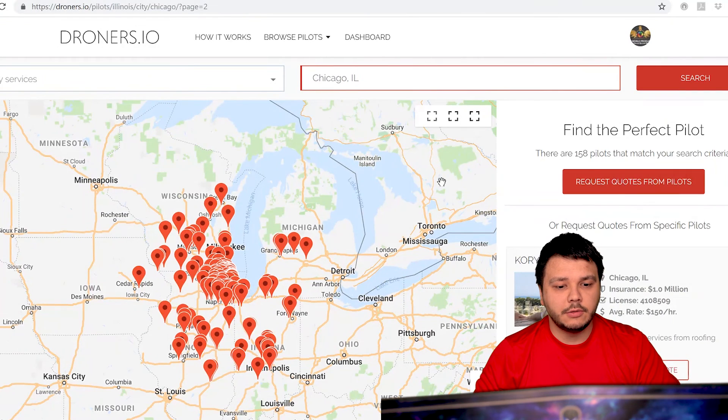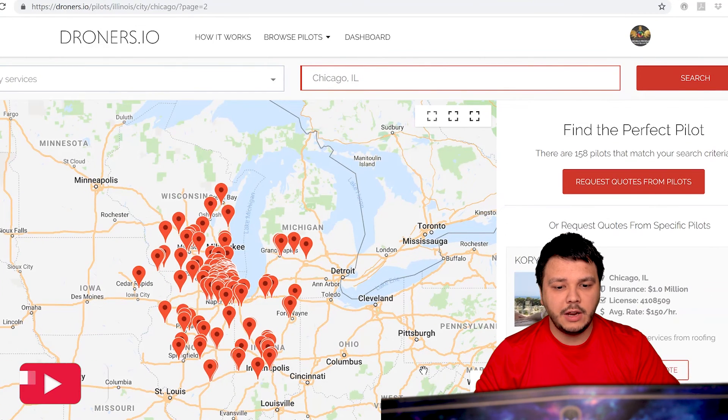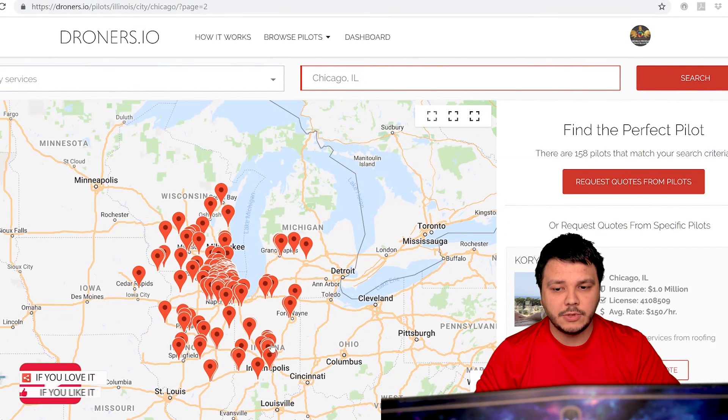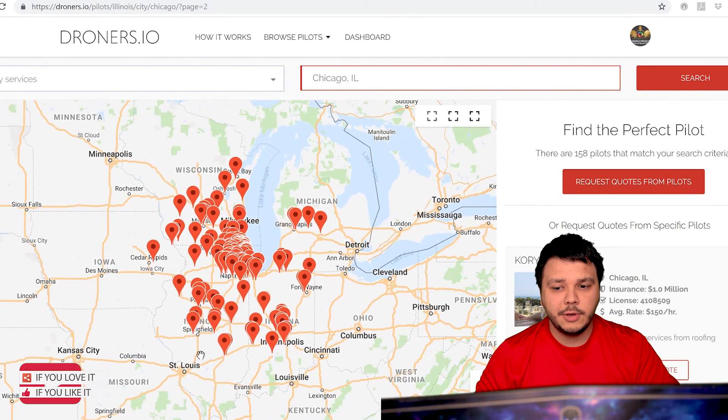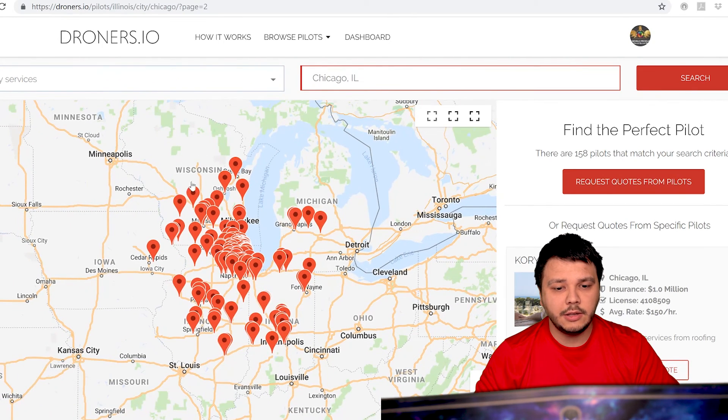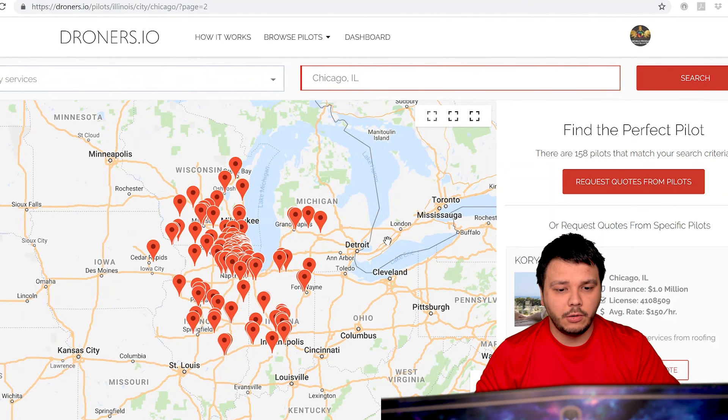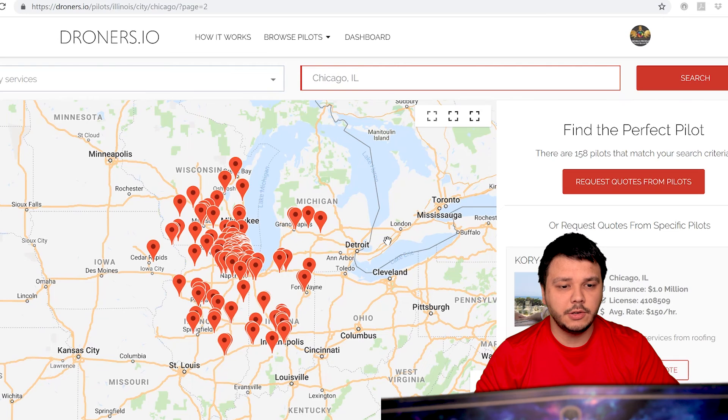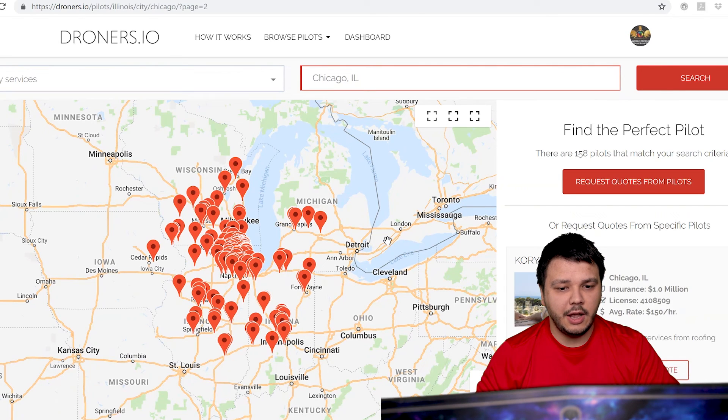Droners.io. We see about 150 pilots on this website. I already went ahead and took a look at some of them. So first off, we're not going to be showing any information about these pilots. We don't want to be harming anybody or ruining their reputation. It's not what we are here to do.